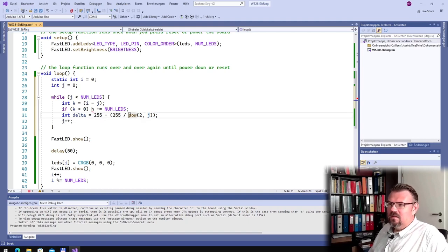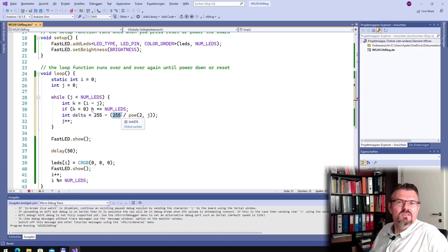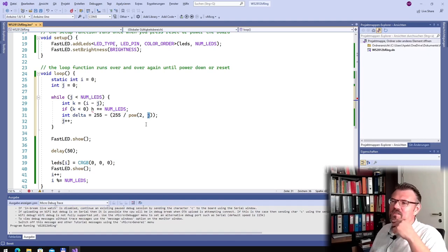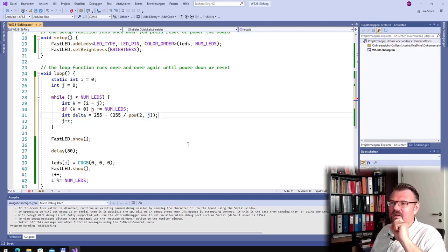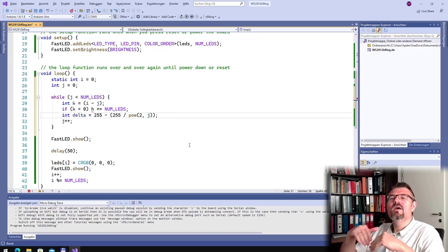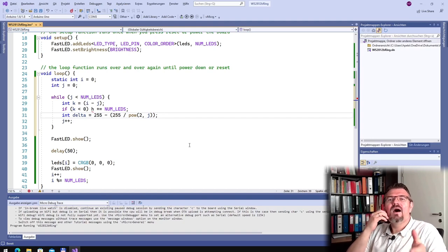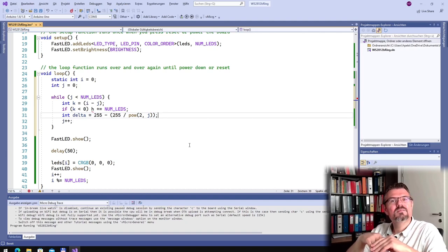So if j is 0, 2 raised to the power of 0 is 1, it's 255. 255 minus 255 is 0. So I will reduce this by 0. If j is 1, then this is a half — it's 128 — it's 255 minus 128. I will reduce it by first nothing, then half, then quarter, then 8th part, 16th part, and so on.